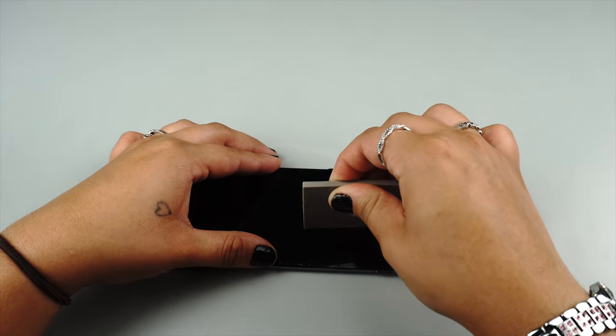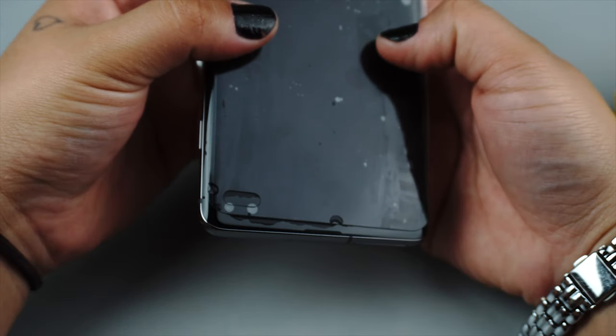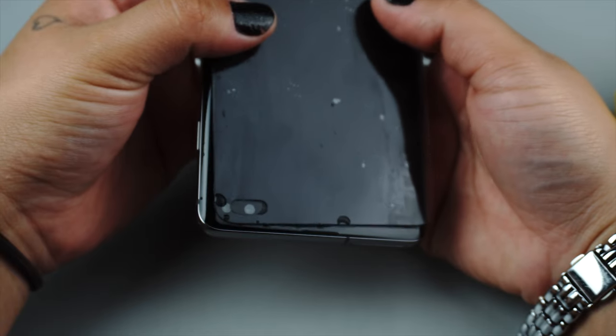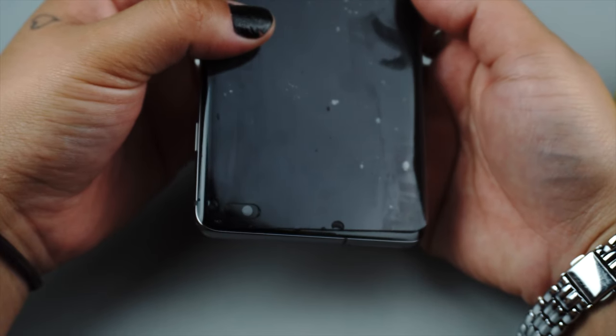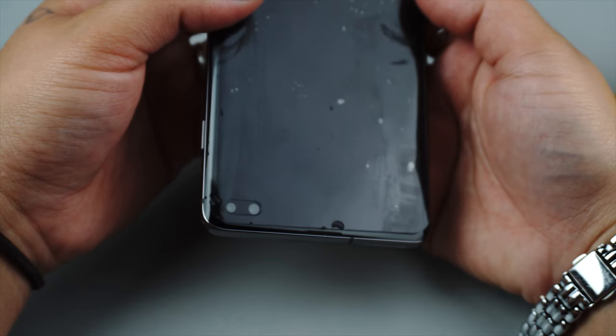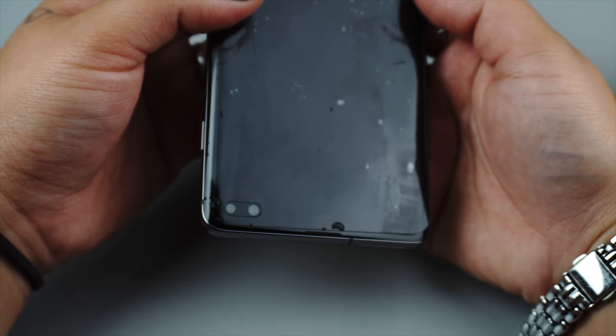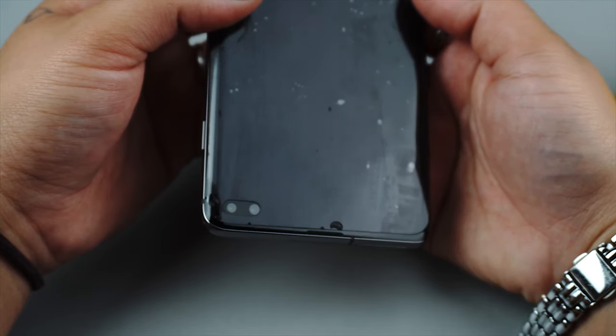The protector may move during this process. If it does, stop and readjust the position before continuing to squeegee the solution out. The protector will become more difficult to move as the solution underneath is removed.